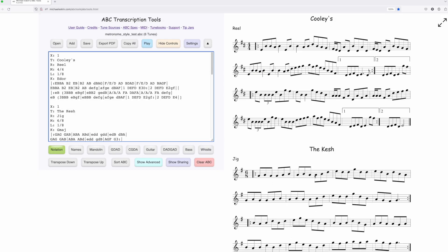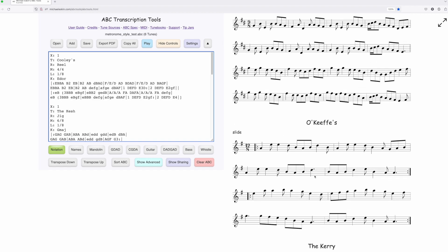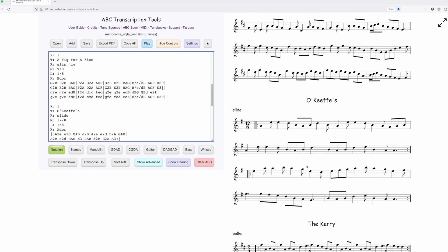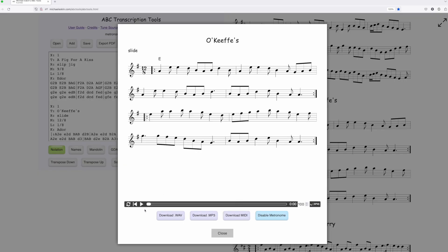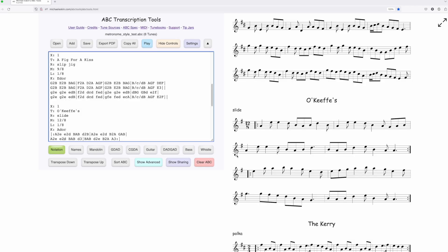We'll go to a different kind of tune. Let's go down to O'Keeffe's. It's a slide. We'll play it. So we'll play without the metronome. Now we'll enable the metronome. So it's pretty robust.